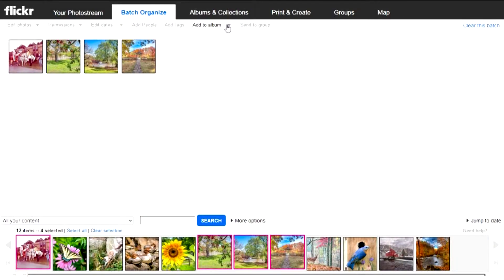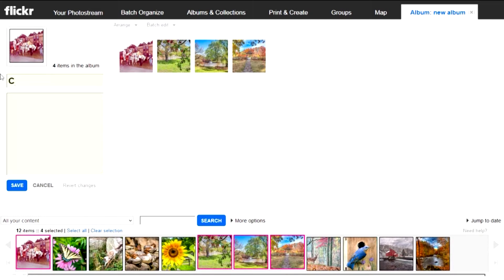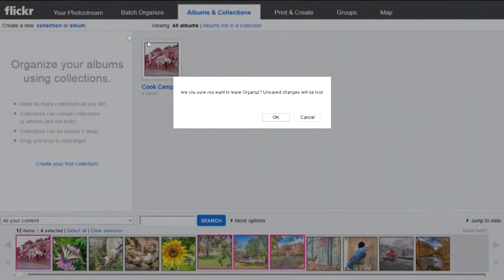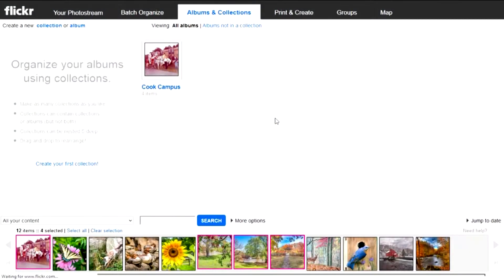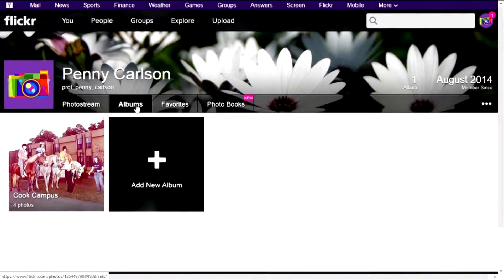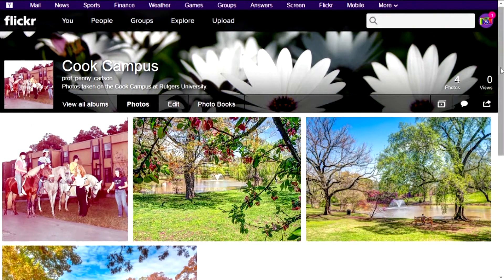Now what I want to do is create an album of my Rutgers University photos, so I'll create a new album and we'll just call this Cook Campus. I could add more of a description if I want. Click Save. Now let's go back to our photo stream — I've already saved everything. I can go up to Albums and see that I have an album that just includes the shots of the Cook Campus.